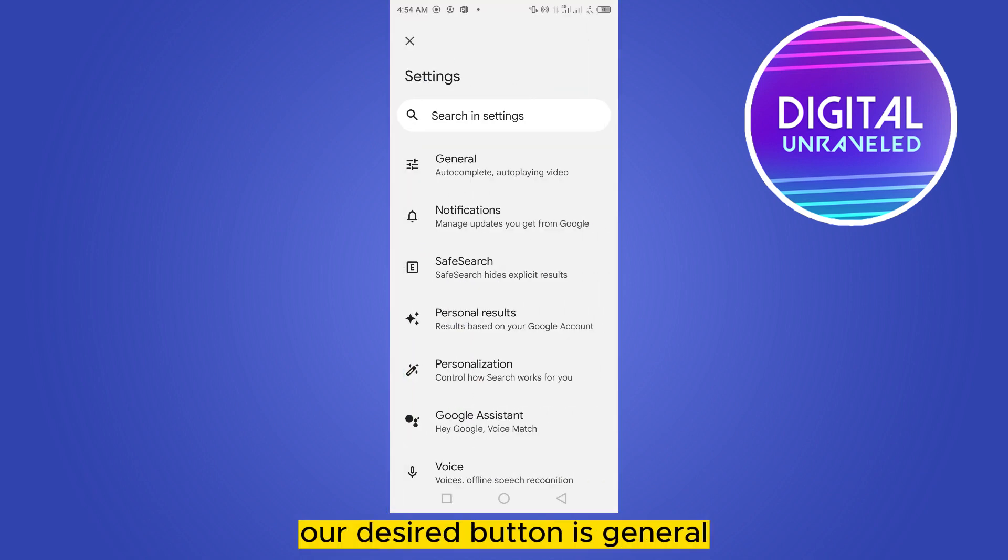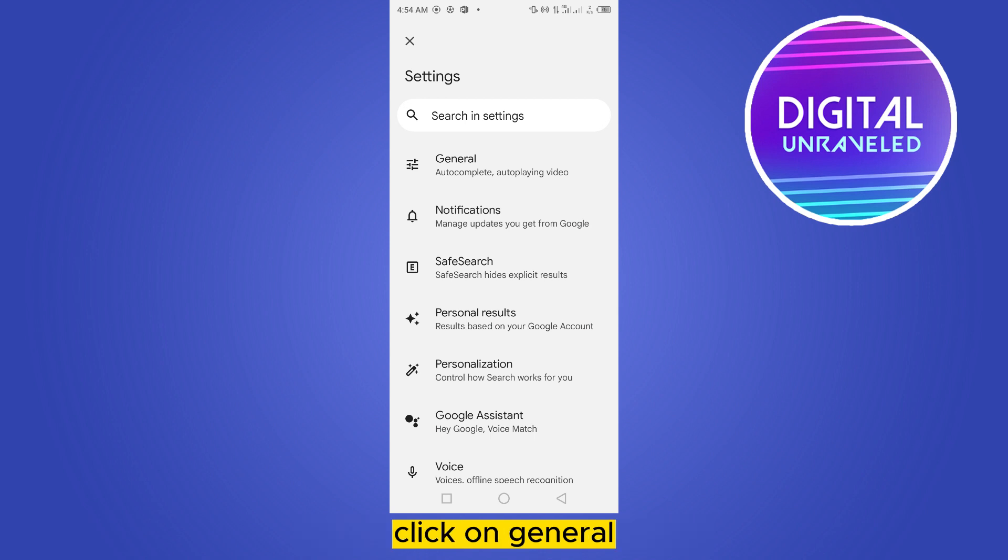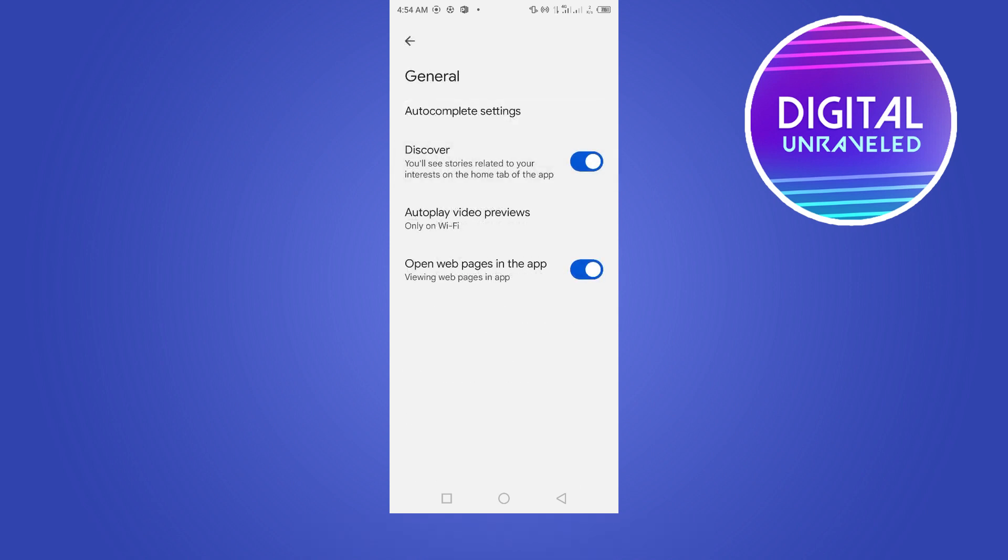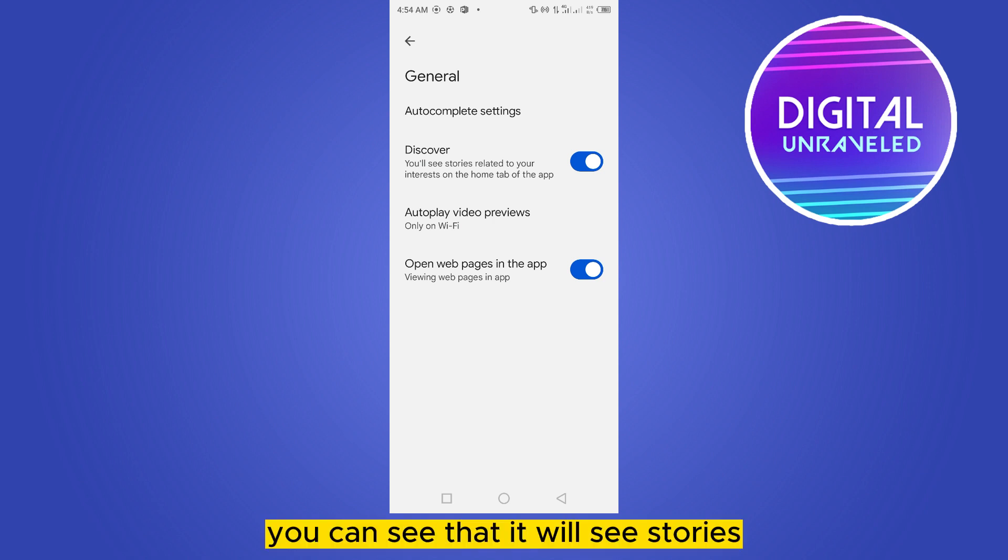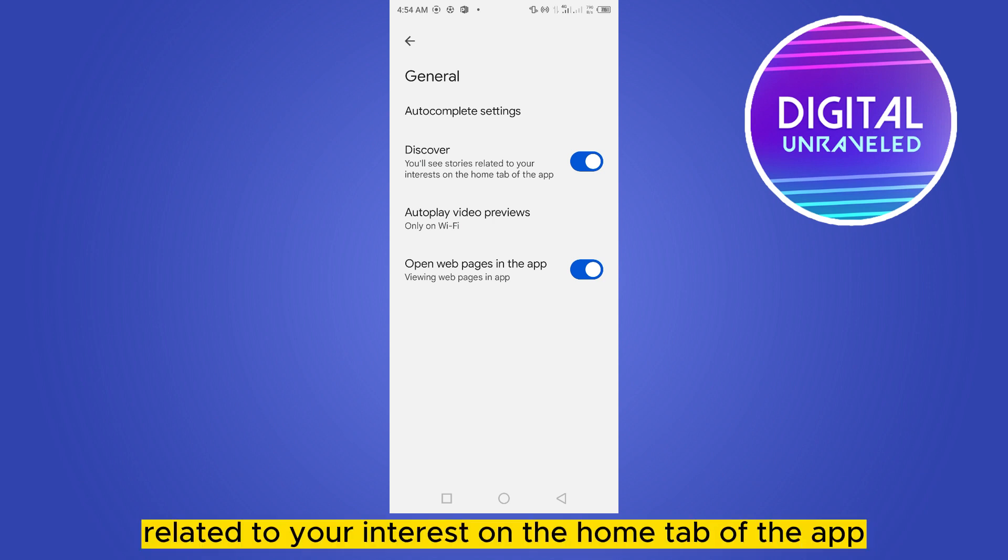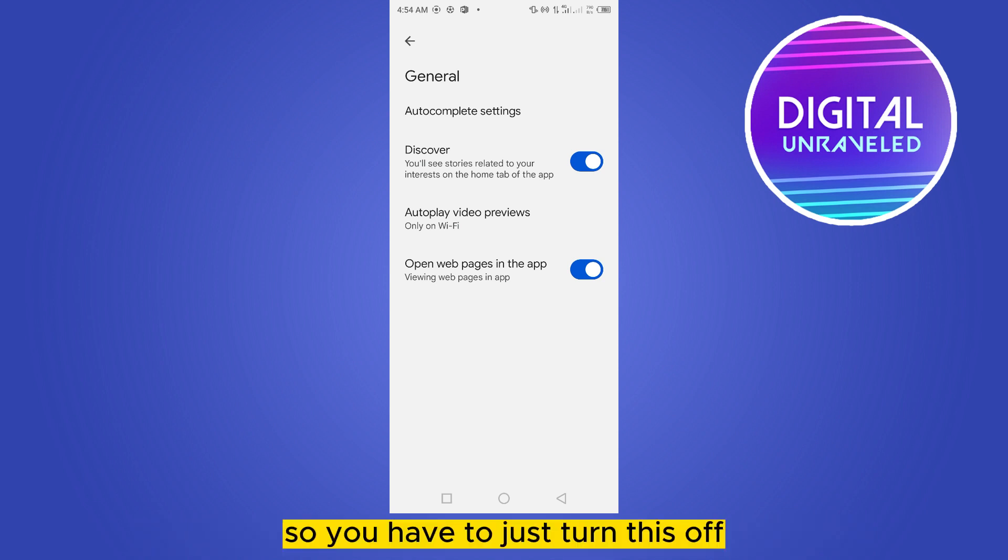Now at the first place, our desired button is General. Click on General, and this is our desired button which is Discover. You can see that it will show stories related to your interest on the home tab of the app.